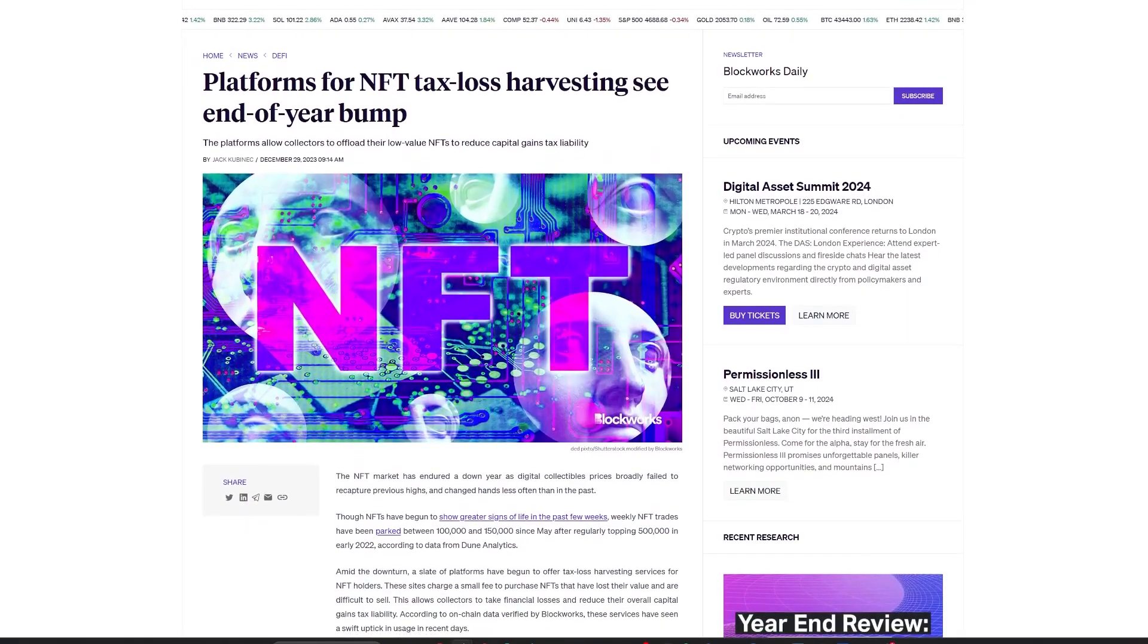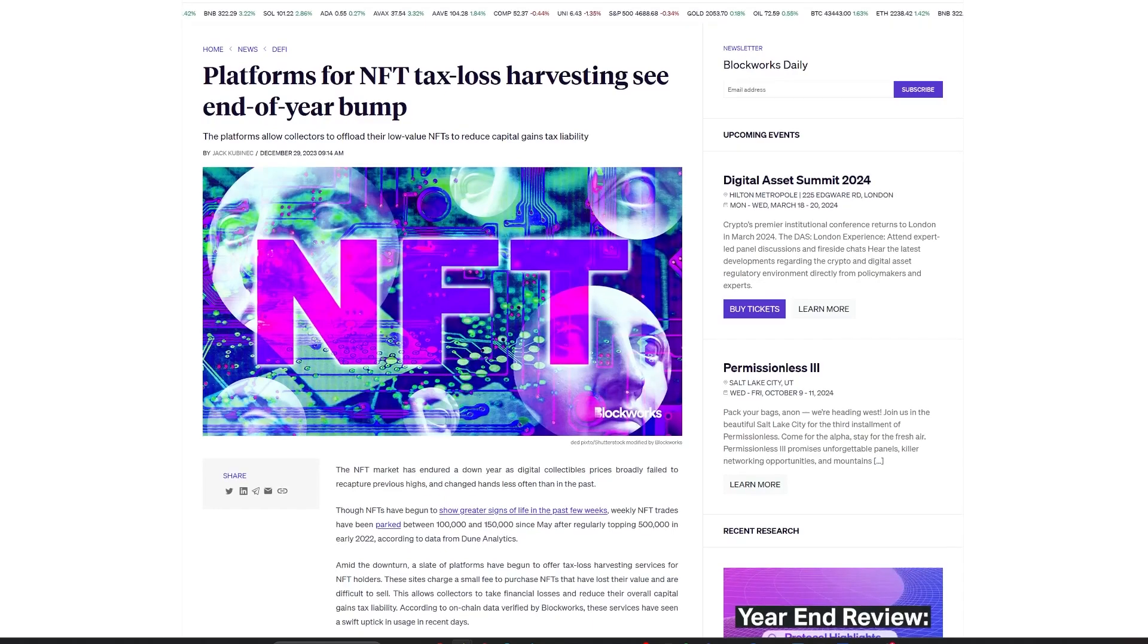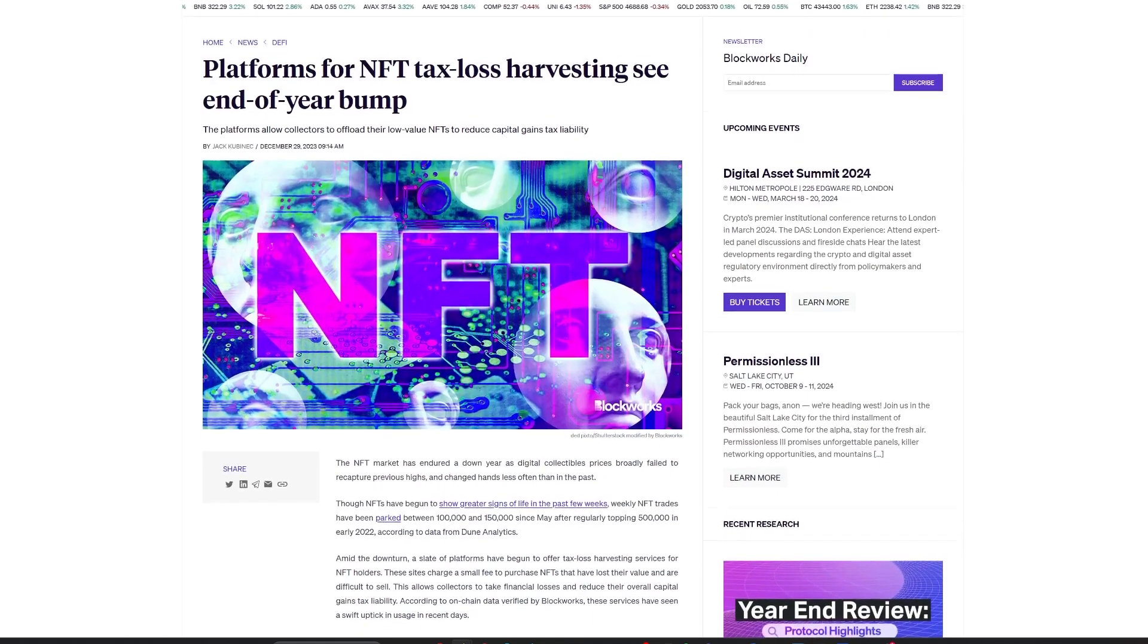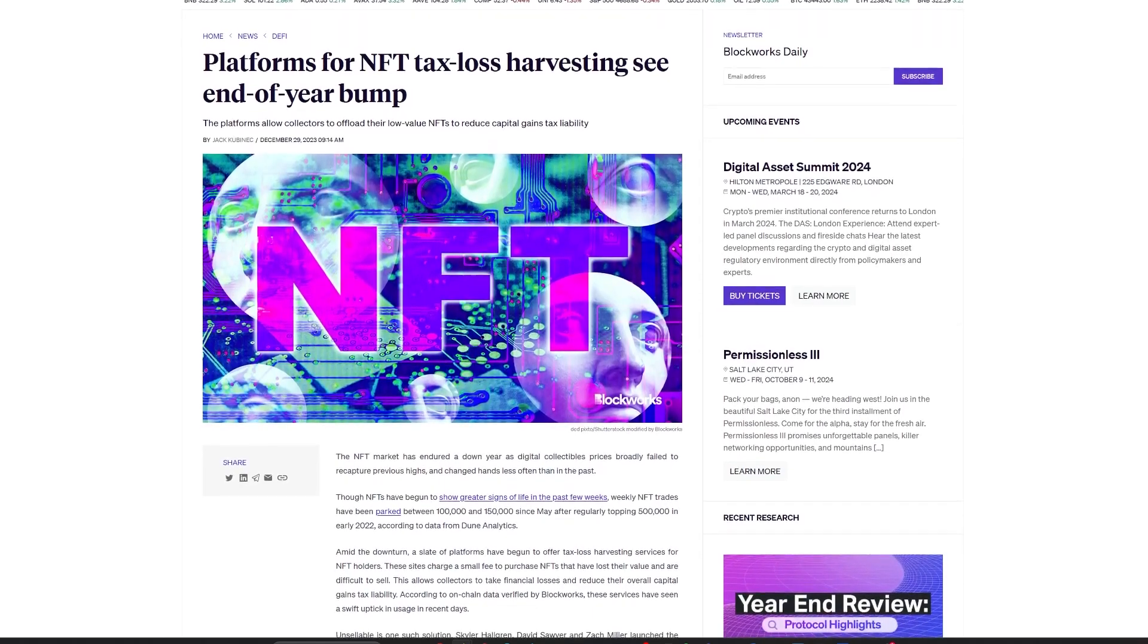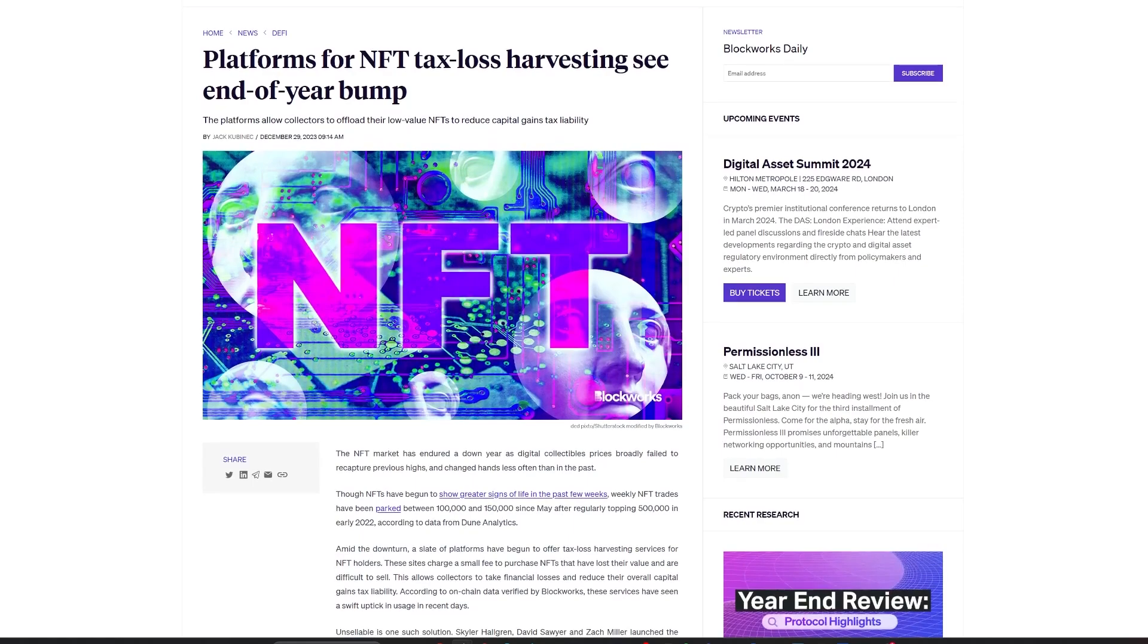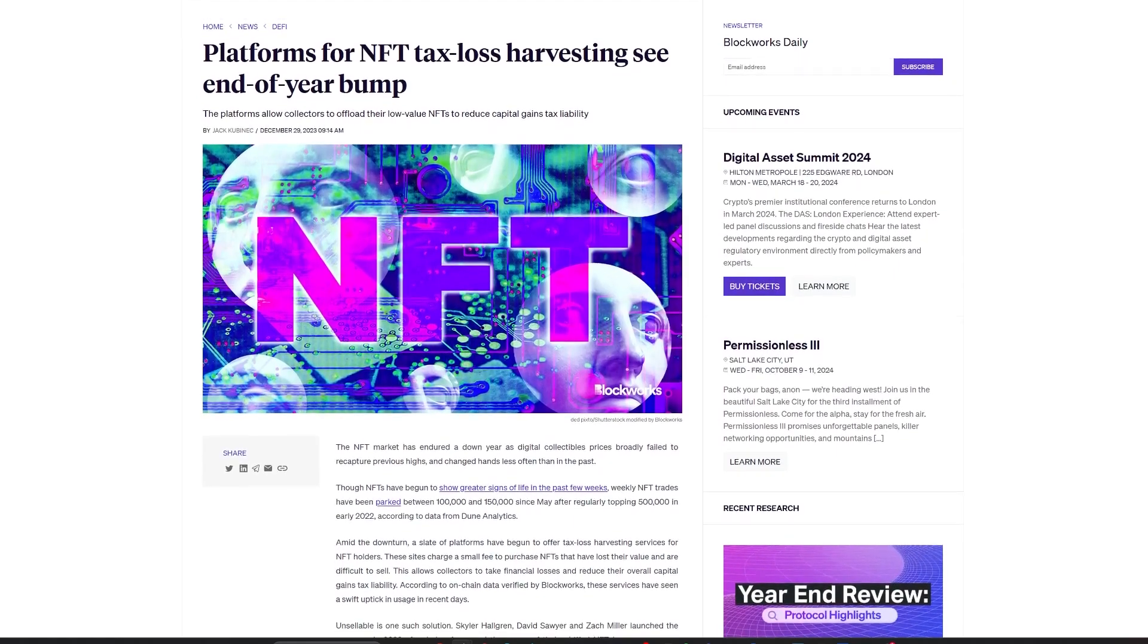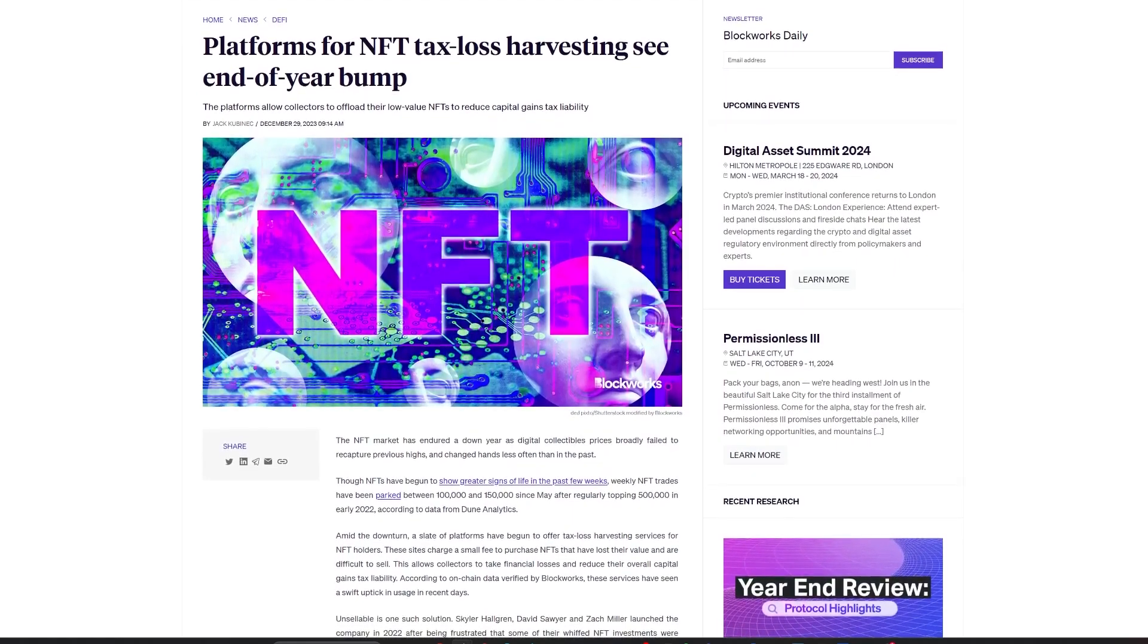In a related topic, as the year-end tax deadline loomed, there was a notable increase in NFT tax loss harvesting, with services emerging to help traders sell now-worthless NFTs for tax benefits.